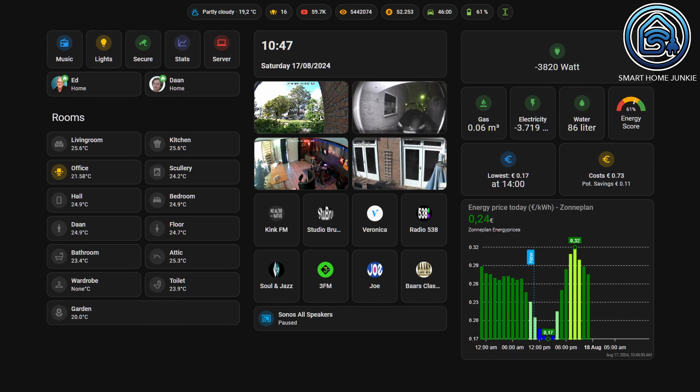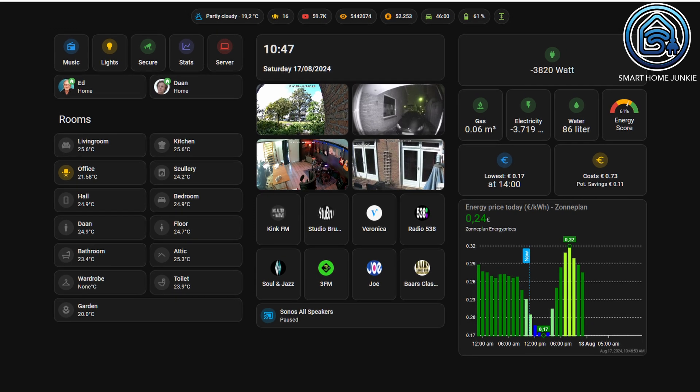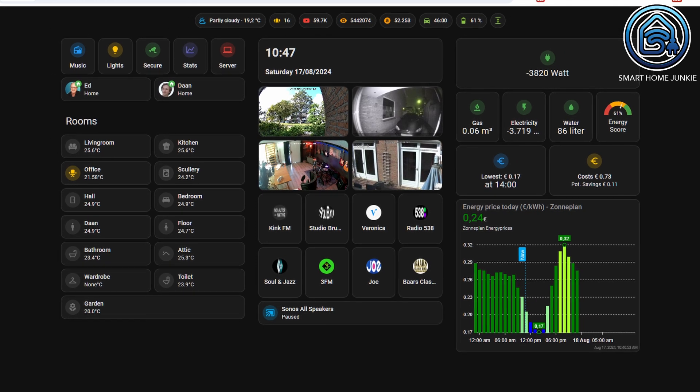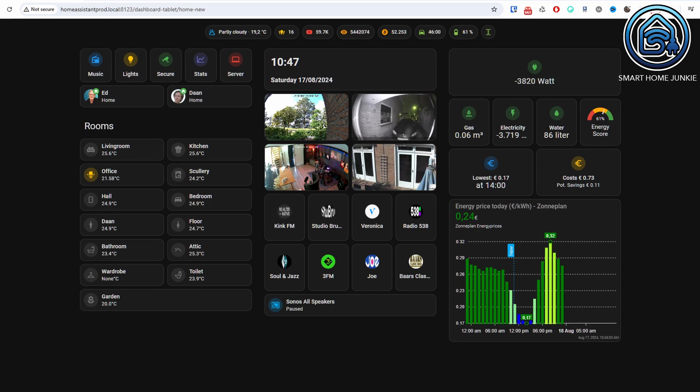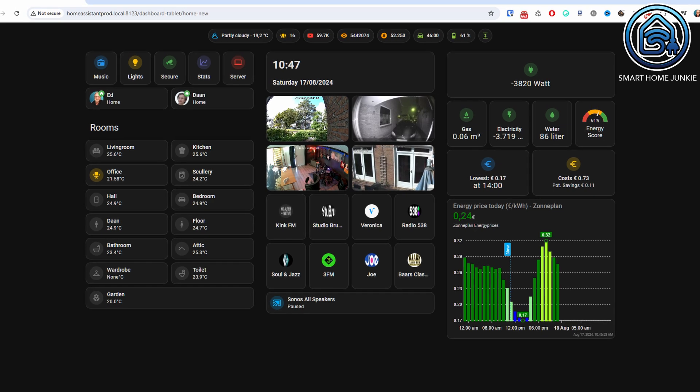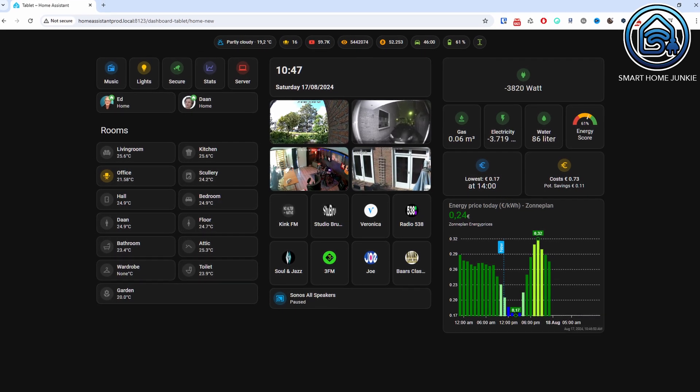Ultimately, your dashboard can look something like this. As you can see, the cards have also been slightly compressed in this release, allowing you to display more information at a glance on your dashboard. Once I've replaced my old dashboard with all the options that sections offer, I'll make a video on setting up a dashboard that works well on both your tablet and phone.